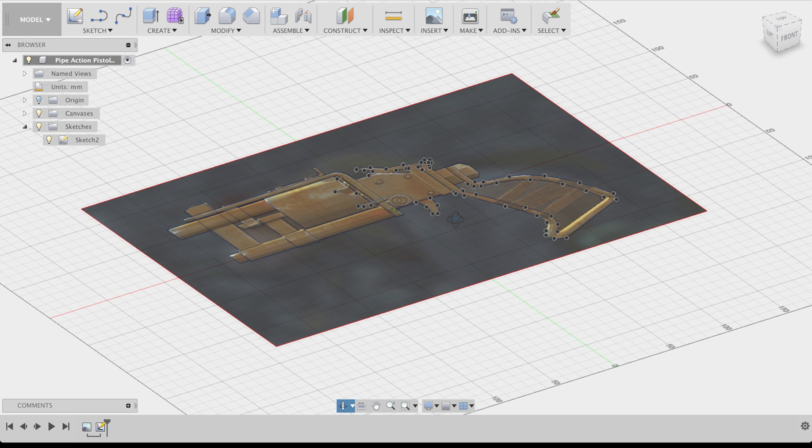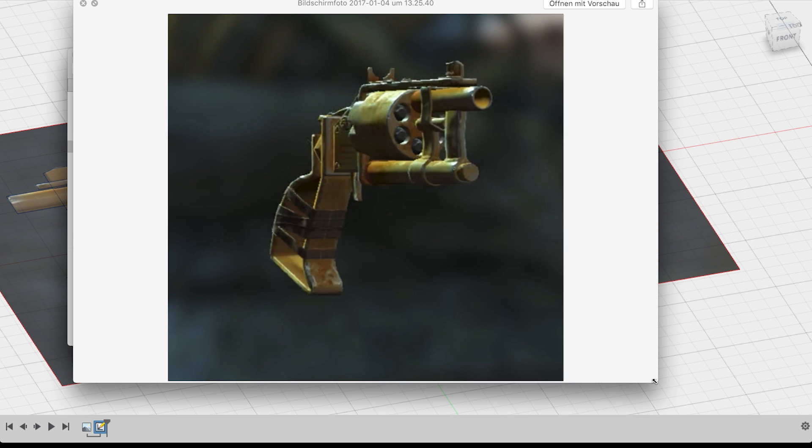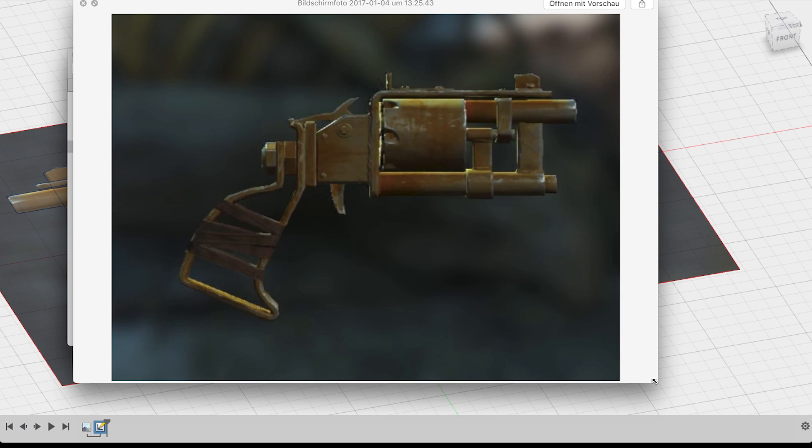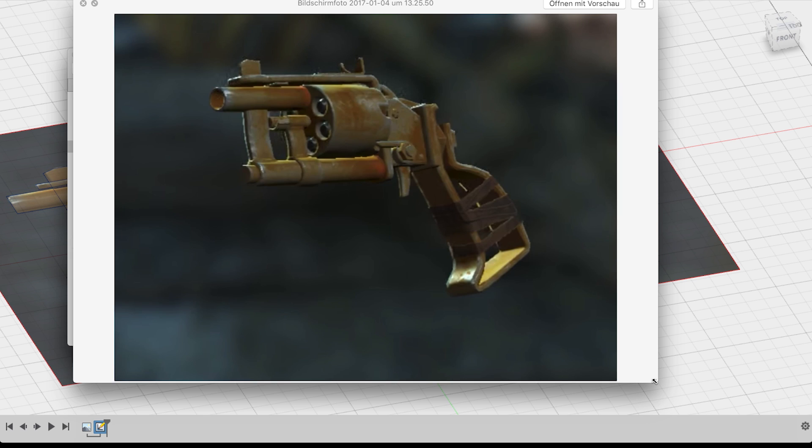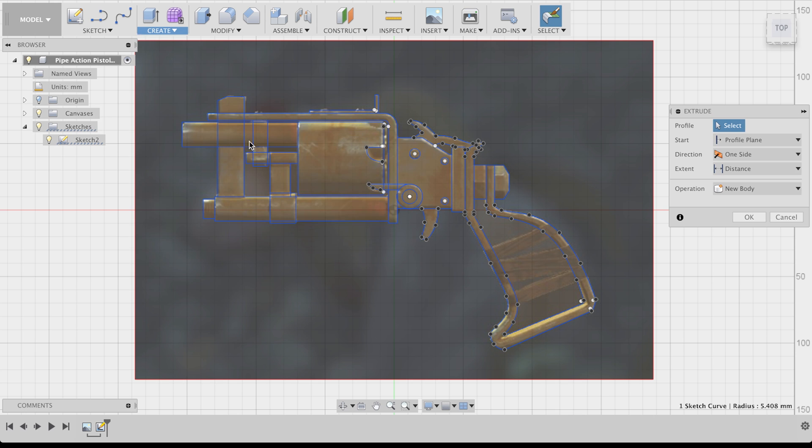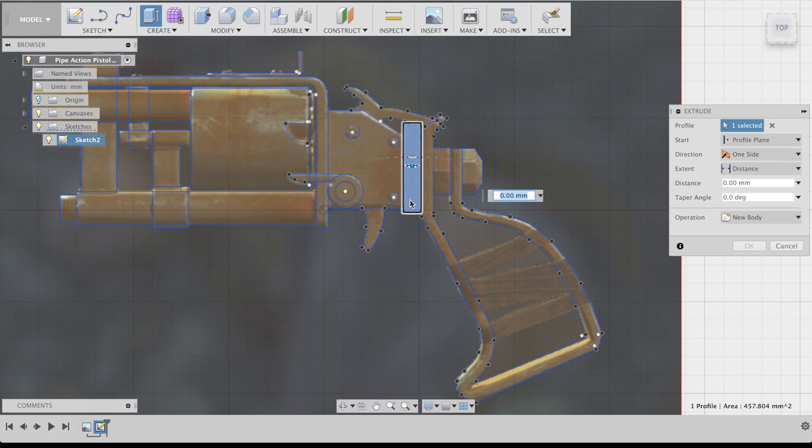Now comes the interesting part. Turning this sketch into a 3D model. Just like when you build a real prop, I recommend looking at your reference pictures first and thinking about how thick you want your individual pieces to be. Now let's go to the create section and click on extrude.